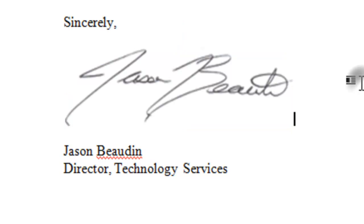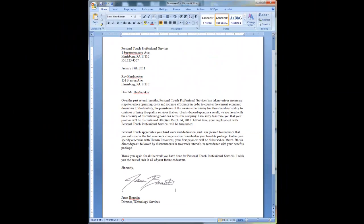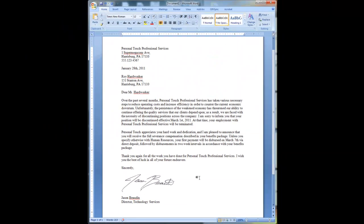I click Insert and there it is — it shows up. I could resize it if I want, but for this I'm just going to leave it as is. And that's it.